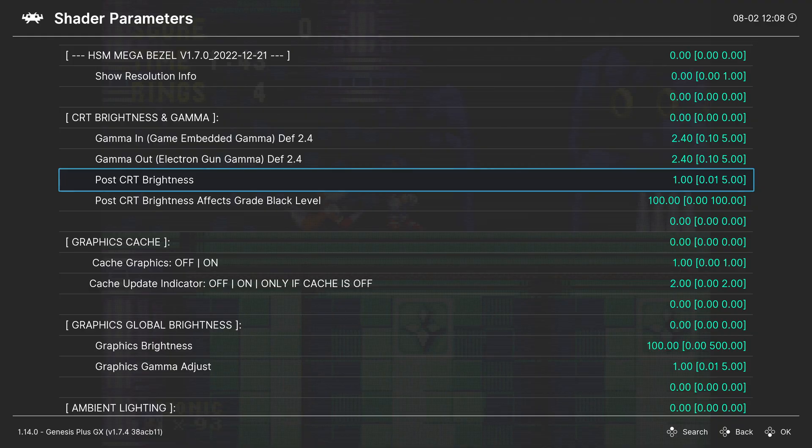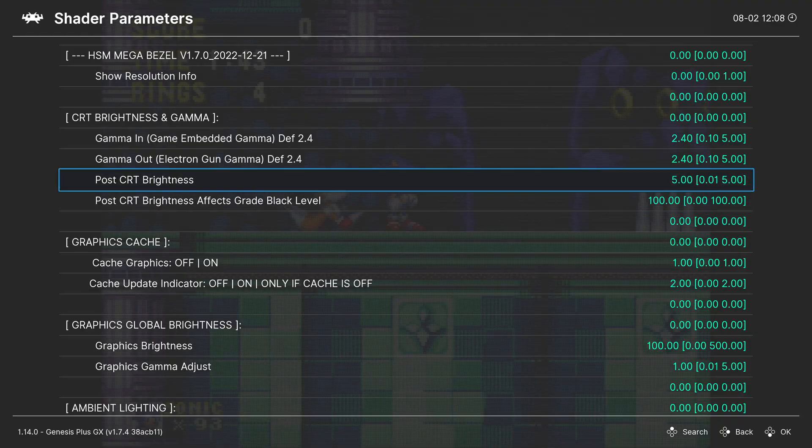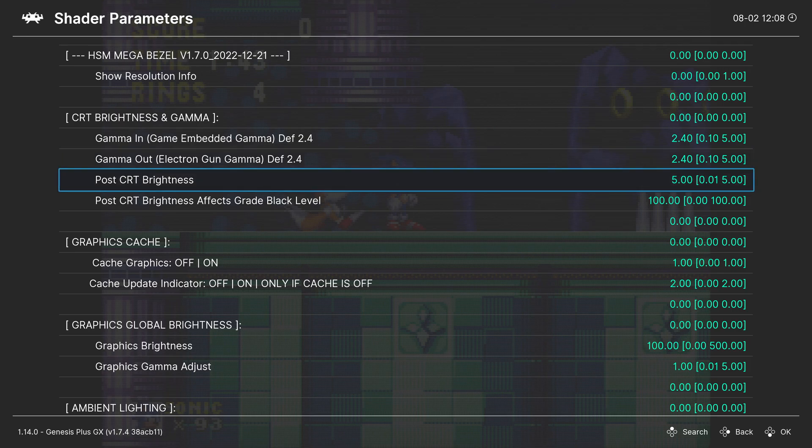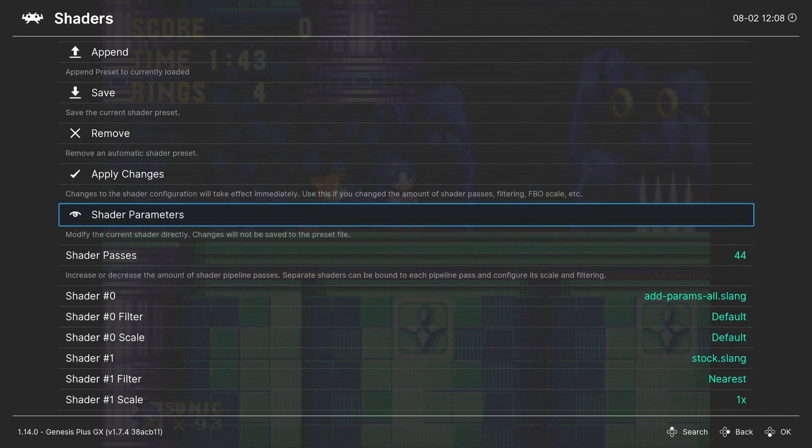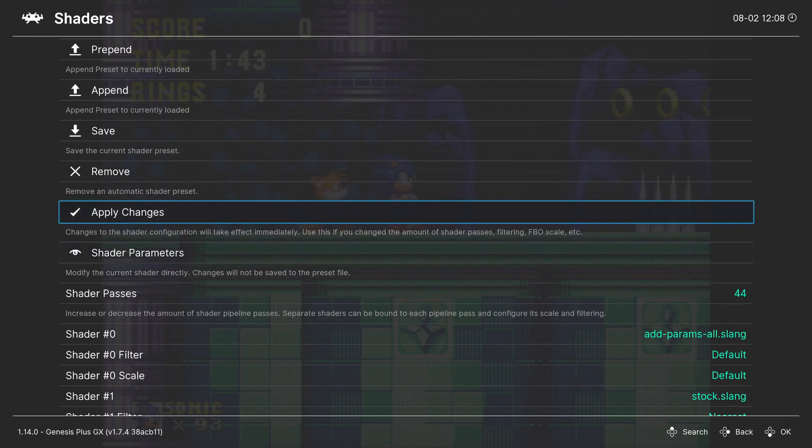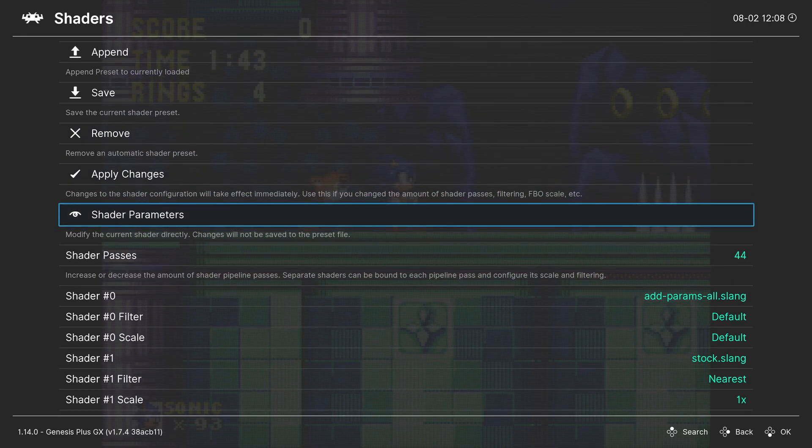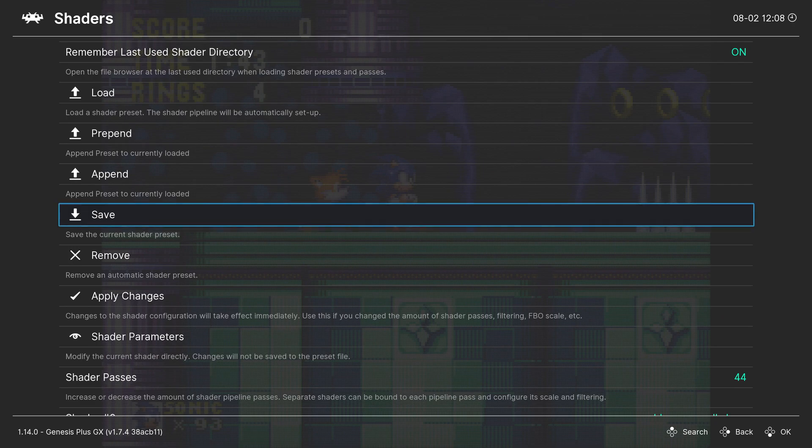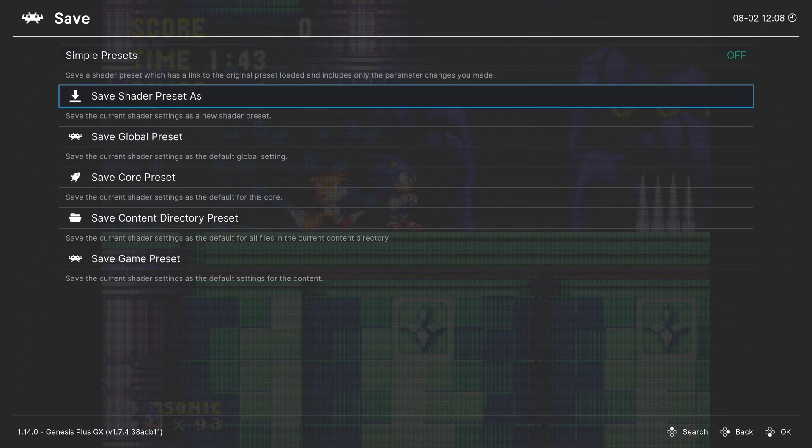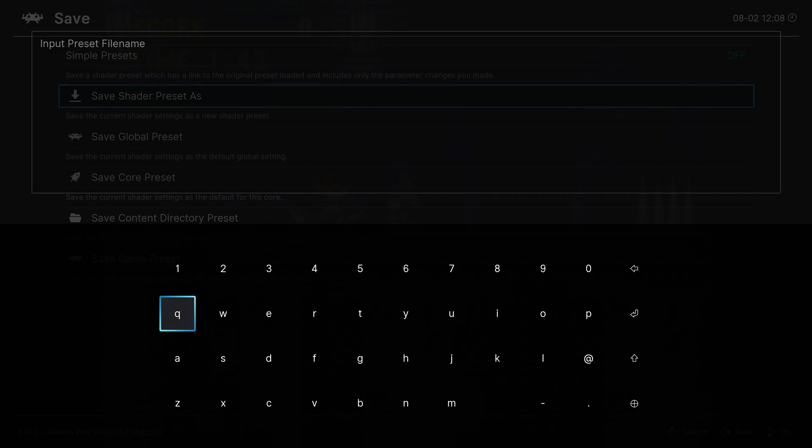See, now it's all dark because I made it darker. Anyway, when you have the settings that you want, in order to save the shader, you want to go back, and above shader parameters, you'll find a setting called Save. You want to click Save, Save Shader Preset As.